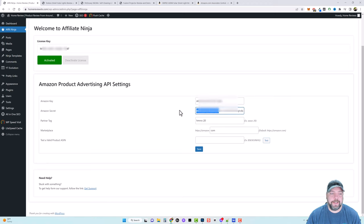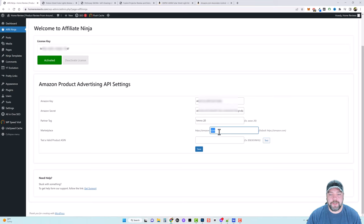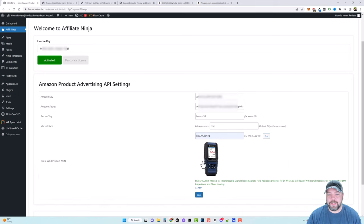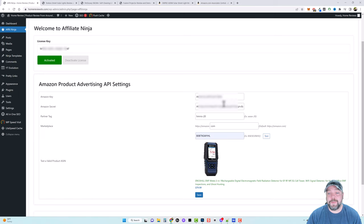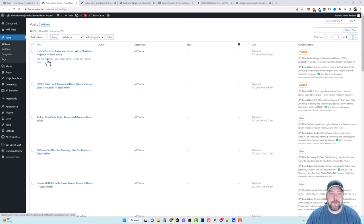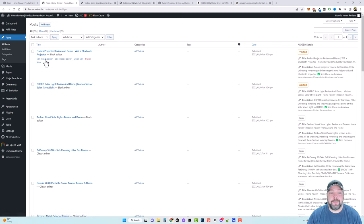This is where you create your API key and secret key to enter in these boxes. Then you enter your partner tag here — the marketplace, mine is just dot com. Down here you can enter any ASIN or product name to test it. You click Test and you'll see it pop up to confirm it's working. If it's not working, something in your settings is wrong. Once those settings are done, come over to your posts and click Edit with the block editor or Gutenberg editor — you cannot do this with the classic editor or Elementor.